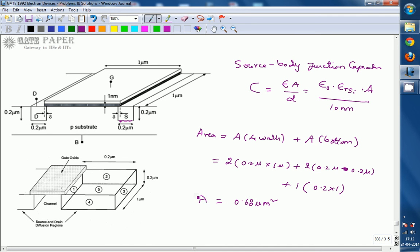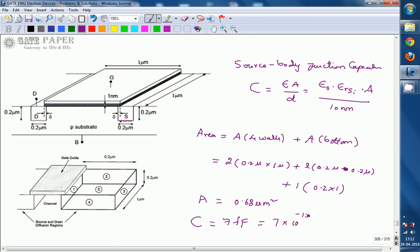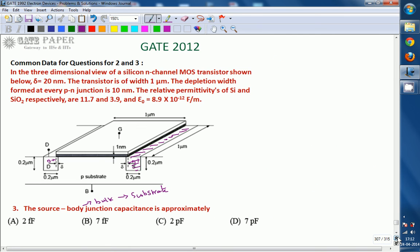Substituting total area of 0.68 square micrometers along with epsilon naught, epsilon_r of silicon equal to 11.7, and depletion width of 10 nanometers into the capacitance equation gives capacitance equal to 7 femtofarad, which is 7 × 10⁻¹⁵ farads. This is the answer for the source body junction capacitance - the right answer is option B. Thank you.